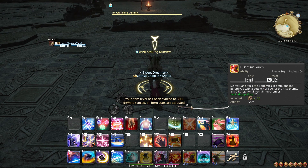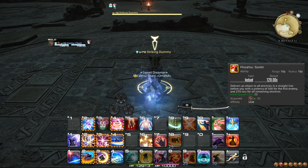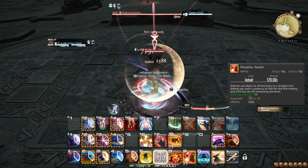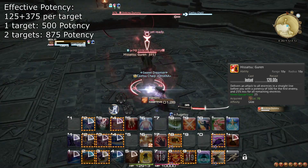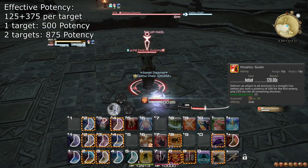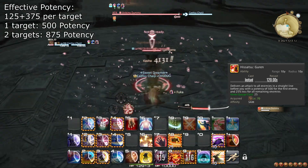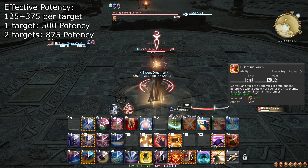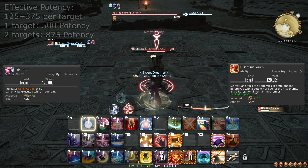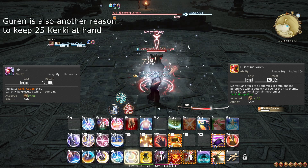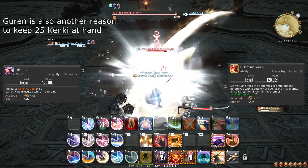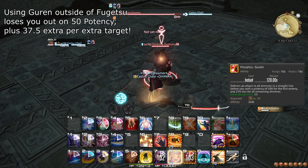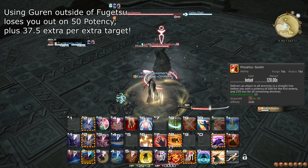At level 70, you learn the ability Hisatsu Guren, shortened to Guren. As an OGCD, this does a large amount of damage in a line, where the AoE component is three-quarters as strong. On a 2-minute cooldown, this should be used whenever it is available. The cooldown lines up perfectly with Ikishoten, so you should have no worries saving 25 Kenki for this attack. Make sure to only use Guren while affected by Fugetsu, as it is affected by that damage boost.